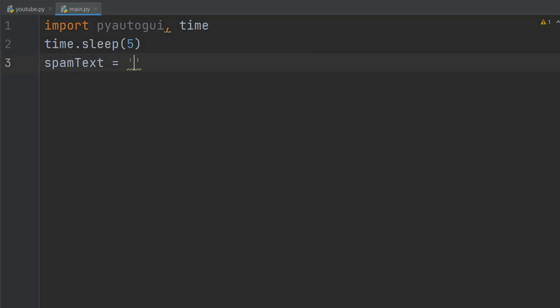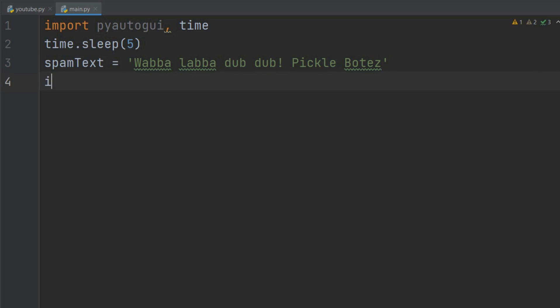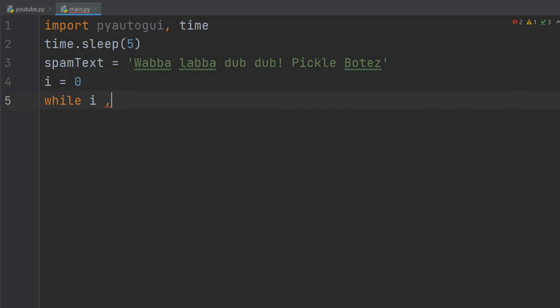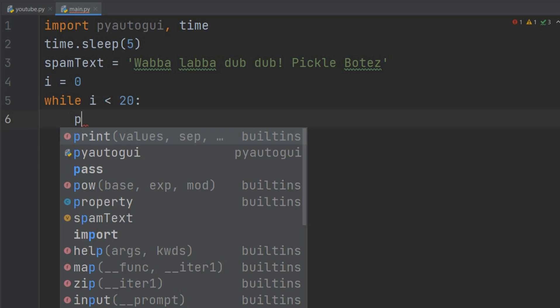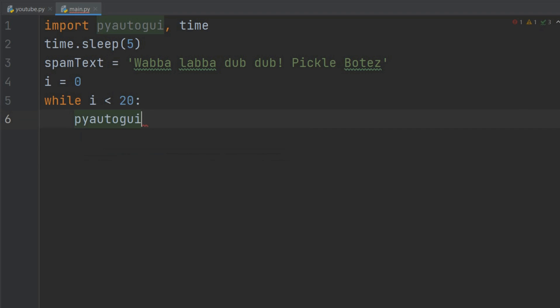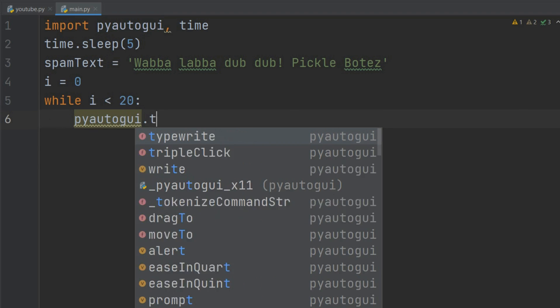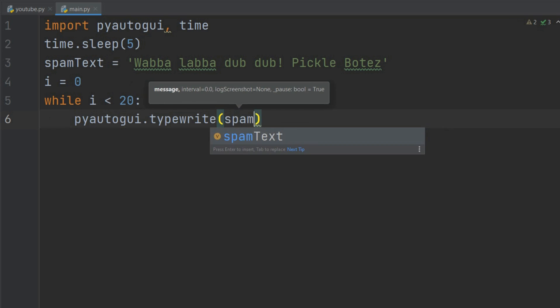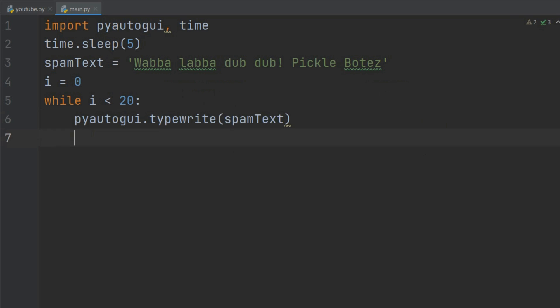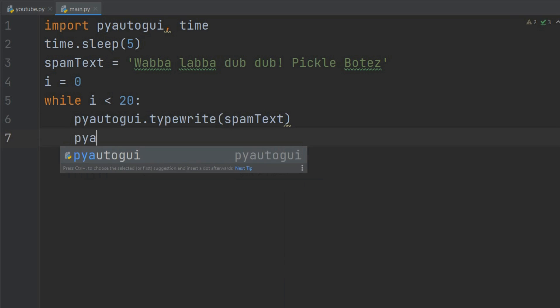As always, I'll do wubba lubba dub dub pickle Rick. I'll define i equals zero. Now, while i is less than 20, you can do while true if you wanted to keep spamming, but here just to show you guys I'm going to do 20. Now, PyAutoGUI.typewrite spam_text and PyAutoGUI.press enter. It will type the spam and it will press enter.